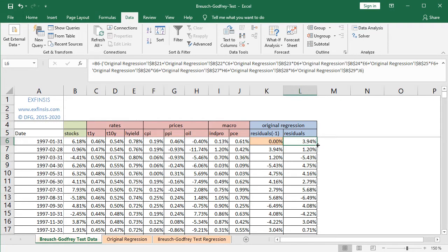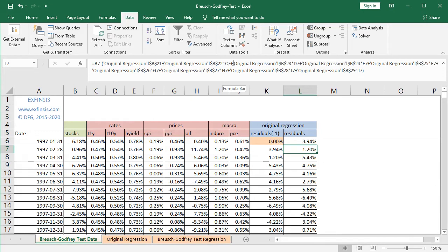To copy the formula down, at the bottom right-hand corner of the cell we just double-click it and it copies the formula down. Double-checking at L7, to calculate that residual it's B7 — Stocks' value for the dependent variable at that date — minus the fitted value, and importantly the coefficients have been fixed. So we again have original regression B21 the intercept, plus B22 for one-year treasuries, now multiplied by C7 for that corresponding date, and so on all the way into B29 for PCE multiplied by J7.